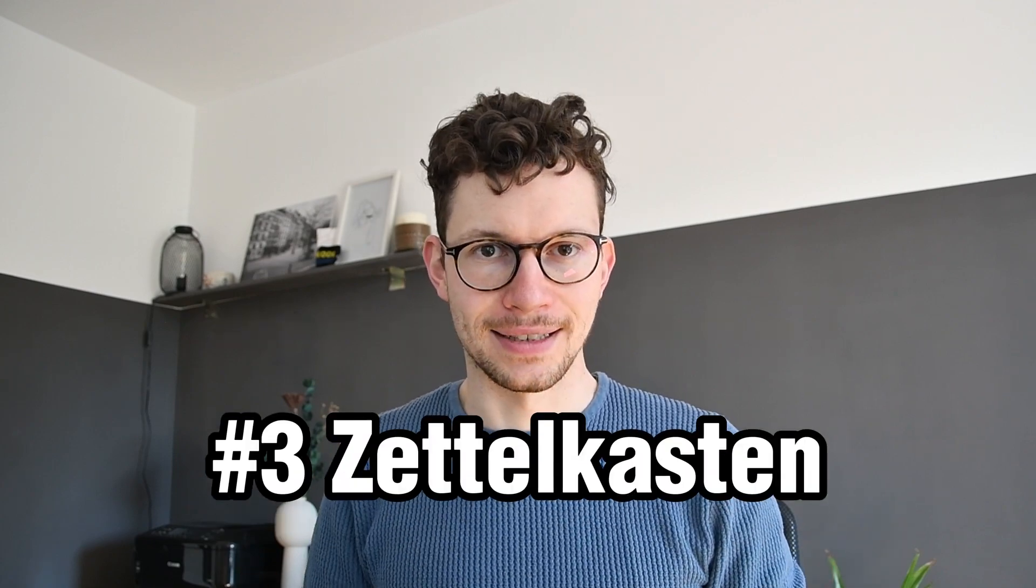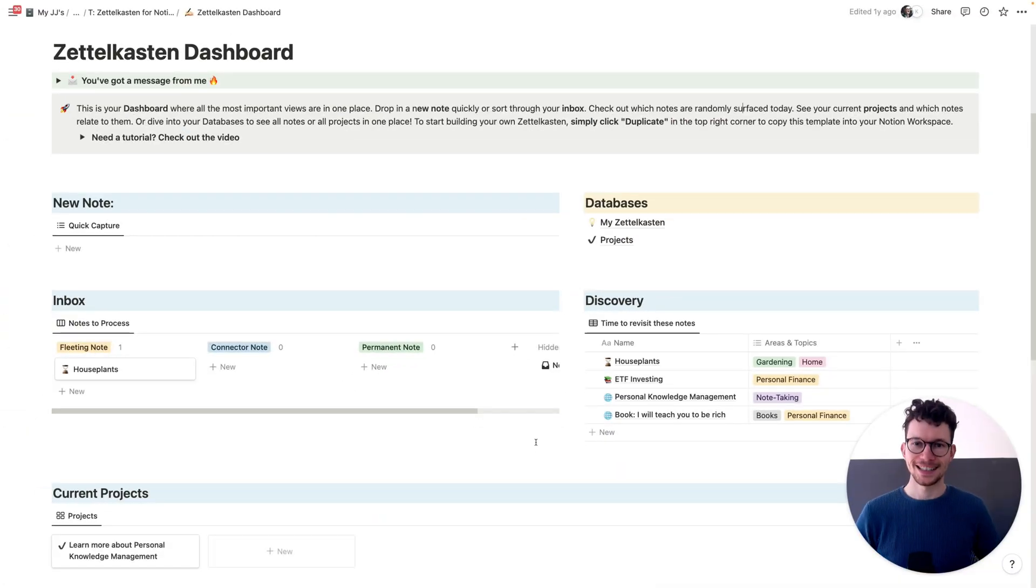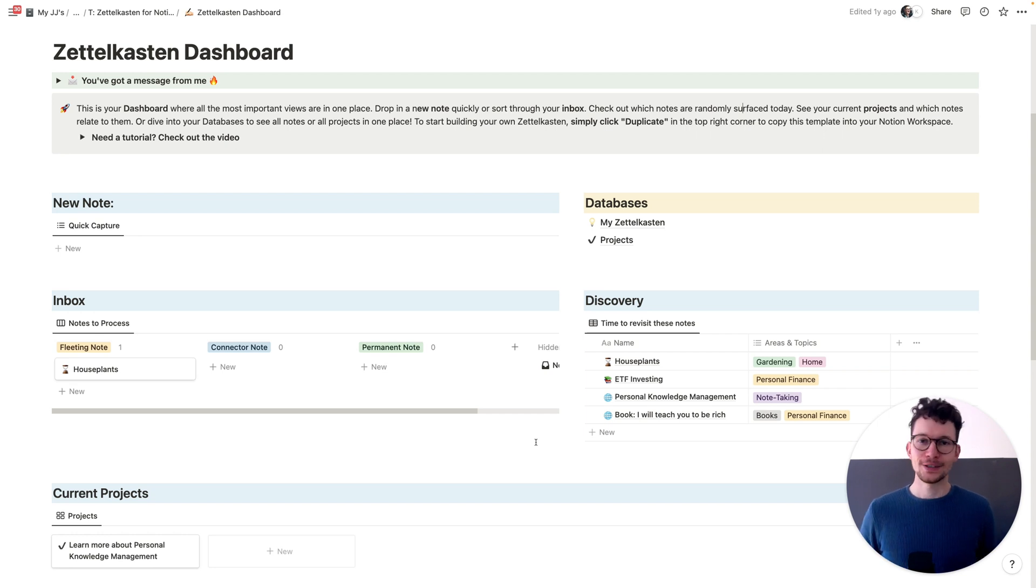But what about your thoughts and ideas? When it comes to organizing your knowledge fast and easy, simple Zettelkasten is the way to go. Here's how the Zettelkasten dashboard looks like when you open it up.